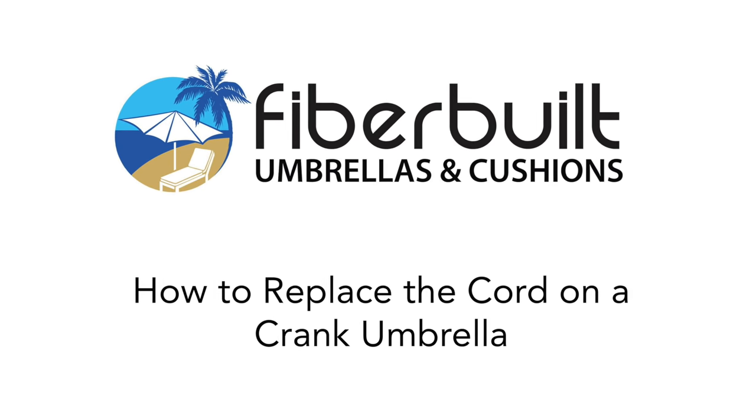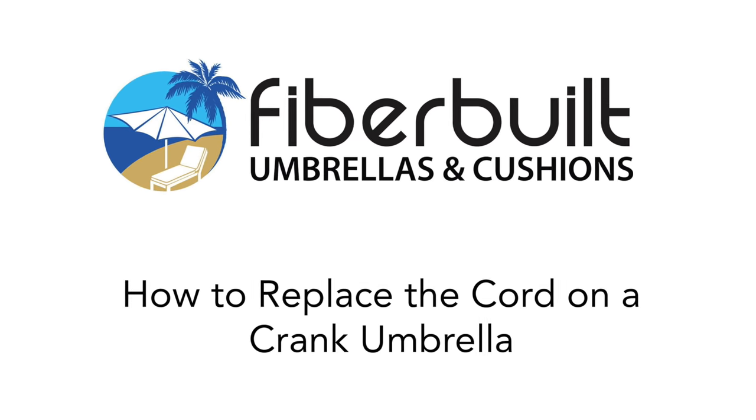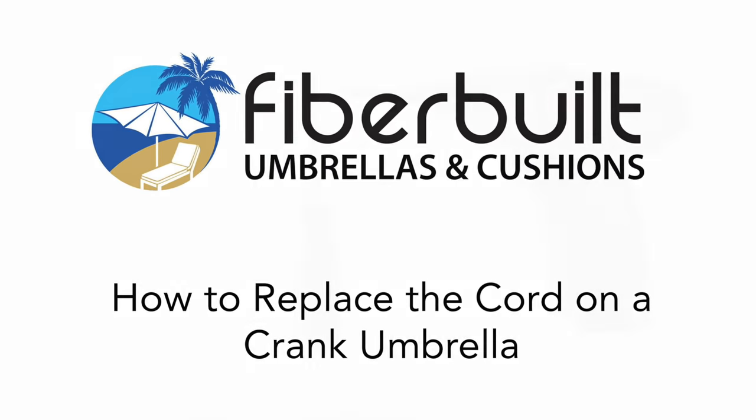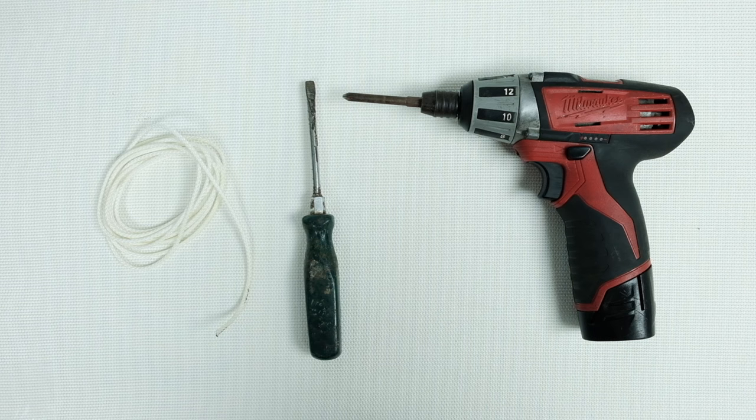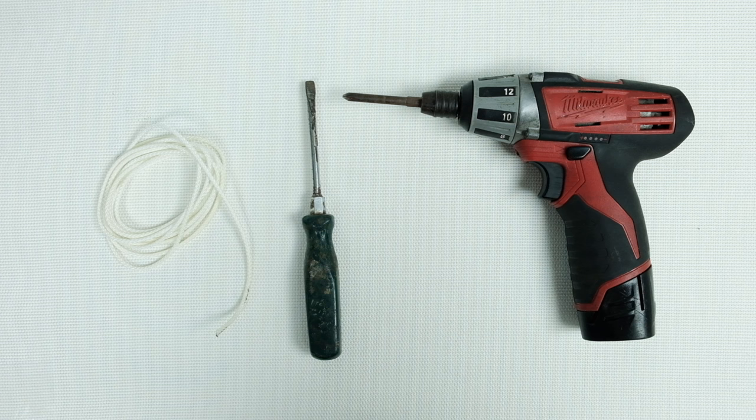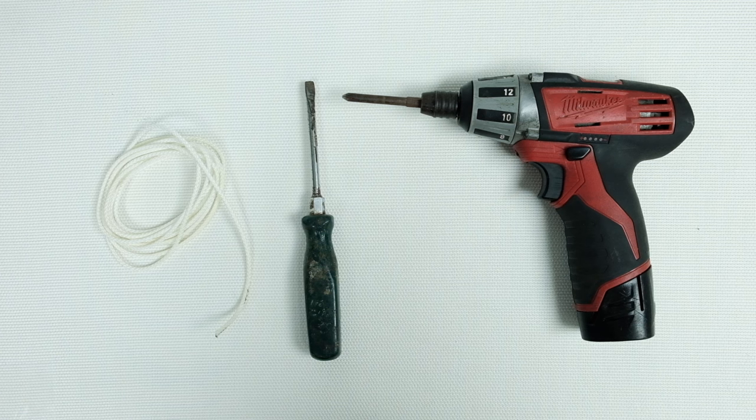Welcome to FiberBuilt's tutorial on how to replace the cord on a crank umbrella. To make this repair you'll need a replacement cord which you can request from us, a flathead screwdriver, and a drill with a phillips bit.